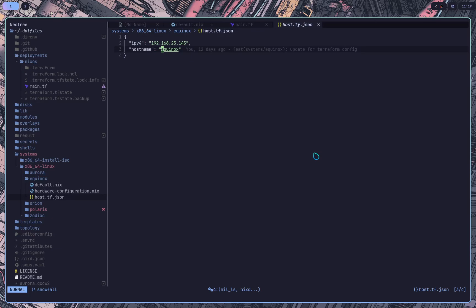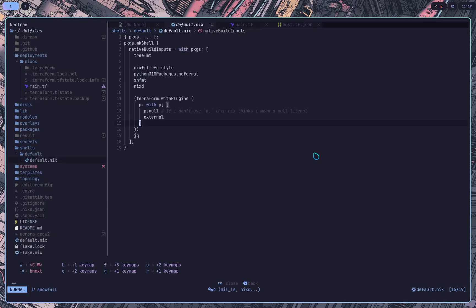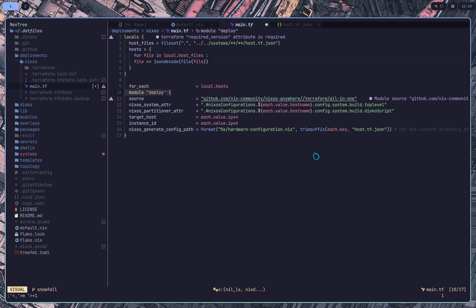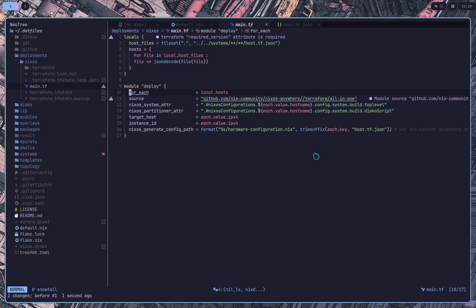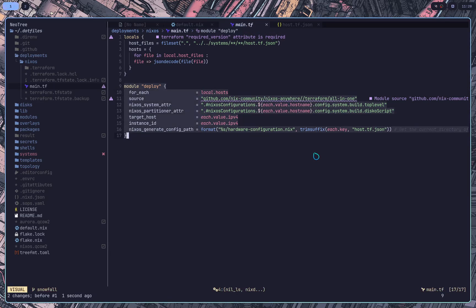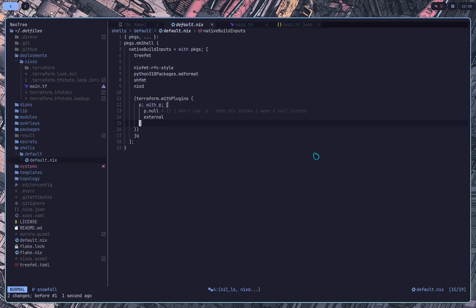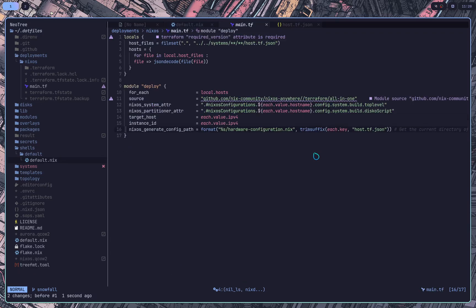So if we go back into main.tf here, we go ahead and do this module and I'll kind of explain how it works. So in Terraform, there is a for each block and this for each block goes ahead and will do the same action on each host that is defined by each file. So I can have a hundred of these files and they will, it will run one deploy for each one in parallel. So that's how that works.